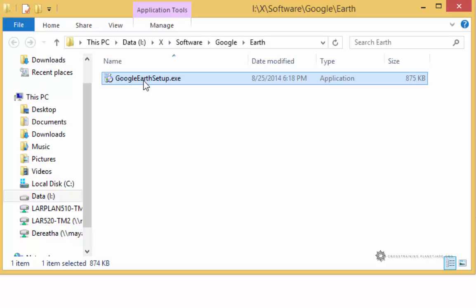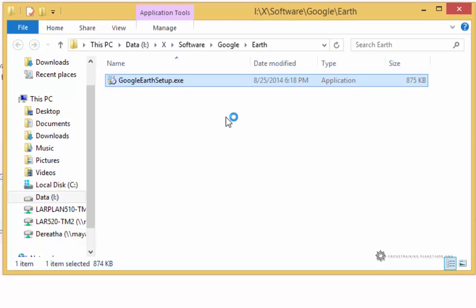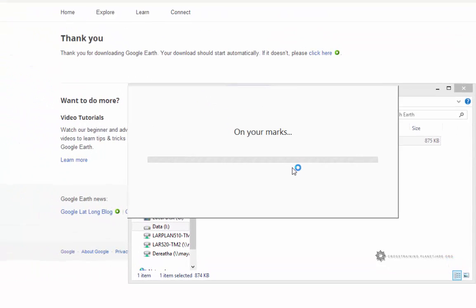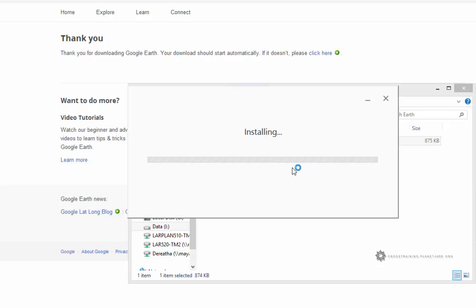This will open the installer which will start the installer. Click yes to the user account control. This usually goes pretty fast. There it is. Download is complete. Now it's installing.